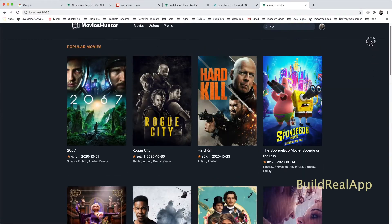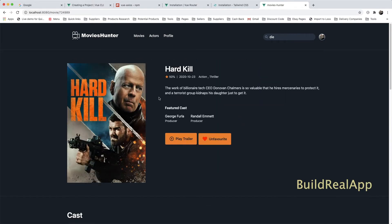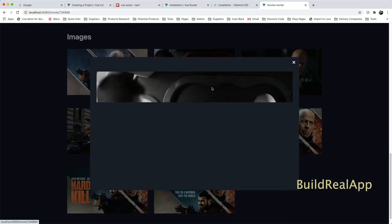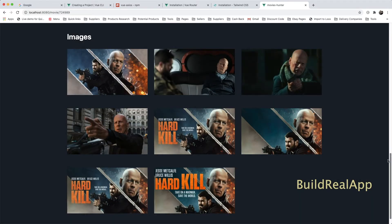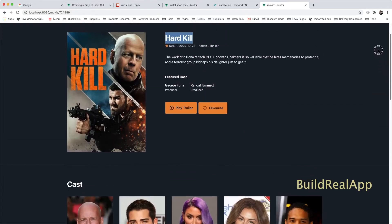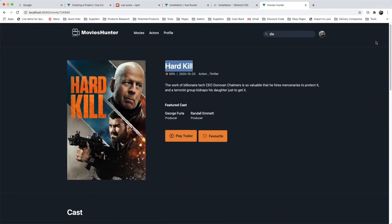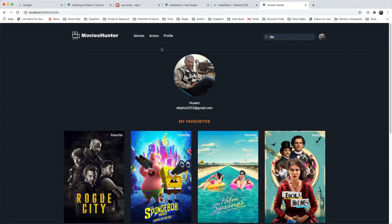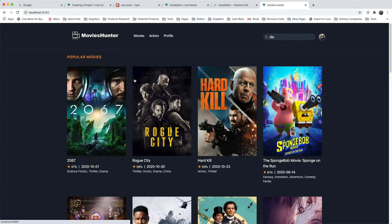If I click on any movie, I will see details about the movie, the actors, and some images of the movie as well. All this is fetched from the back end. If I click the favorite icon you will see it change. If I go to the Profile page I will see all the movies that have been favorited.